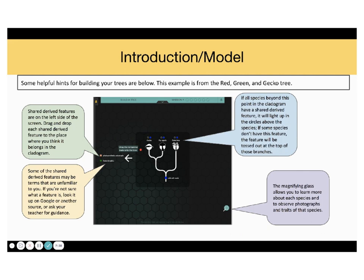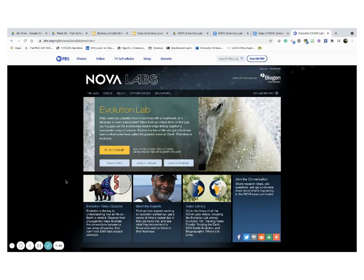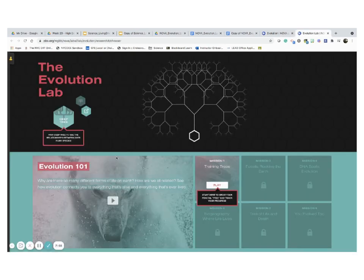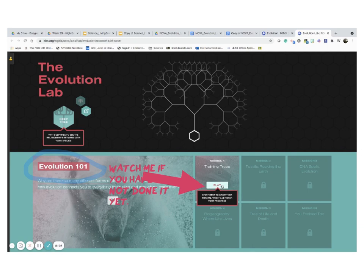All right. Are you ready to start with mission number one? I am too. Let's go ahead and do it. Let's go ahead and click play game. And this page is going to open for you. And this is our mission. Mission number one, training trees. Let's go ahead and play.